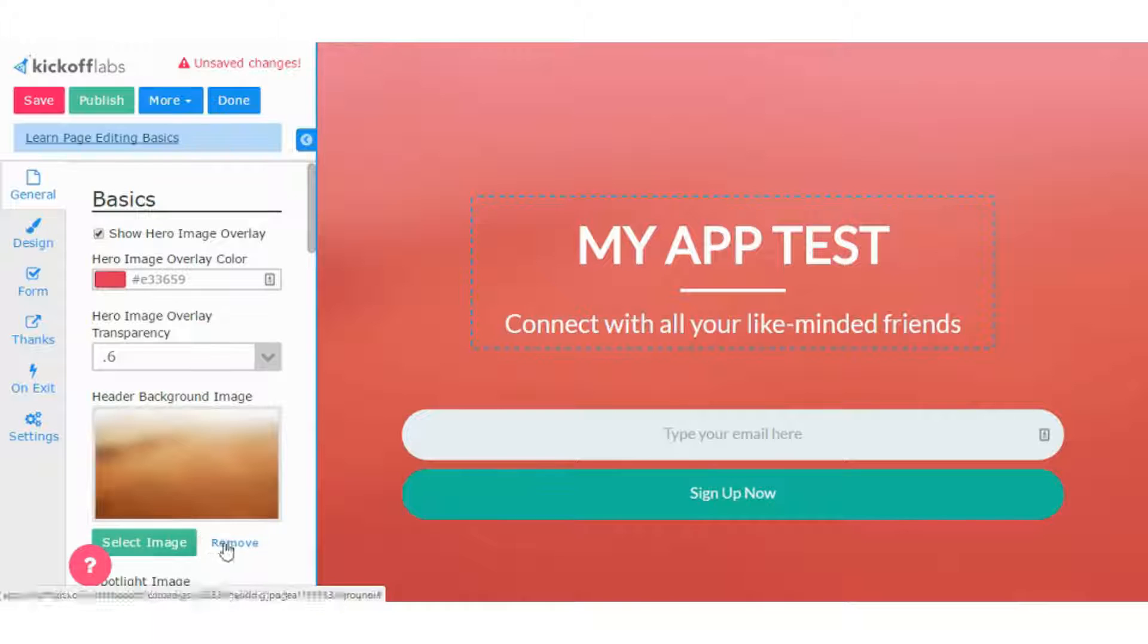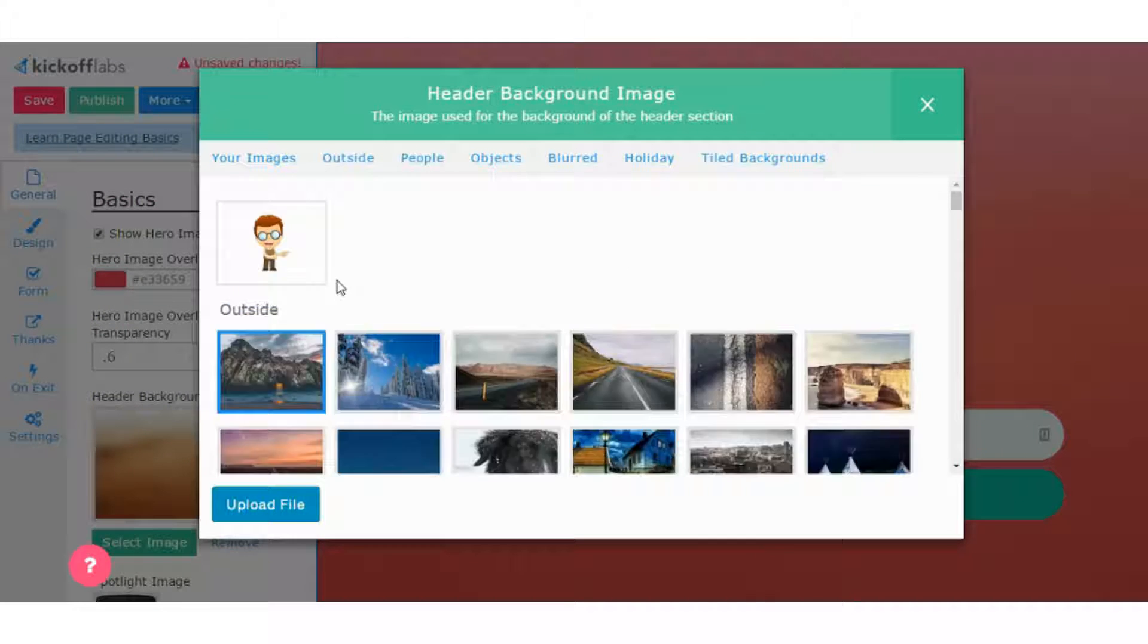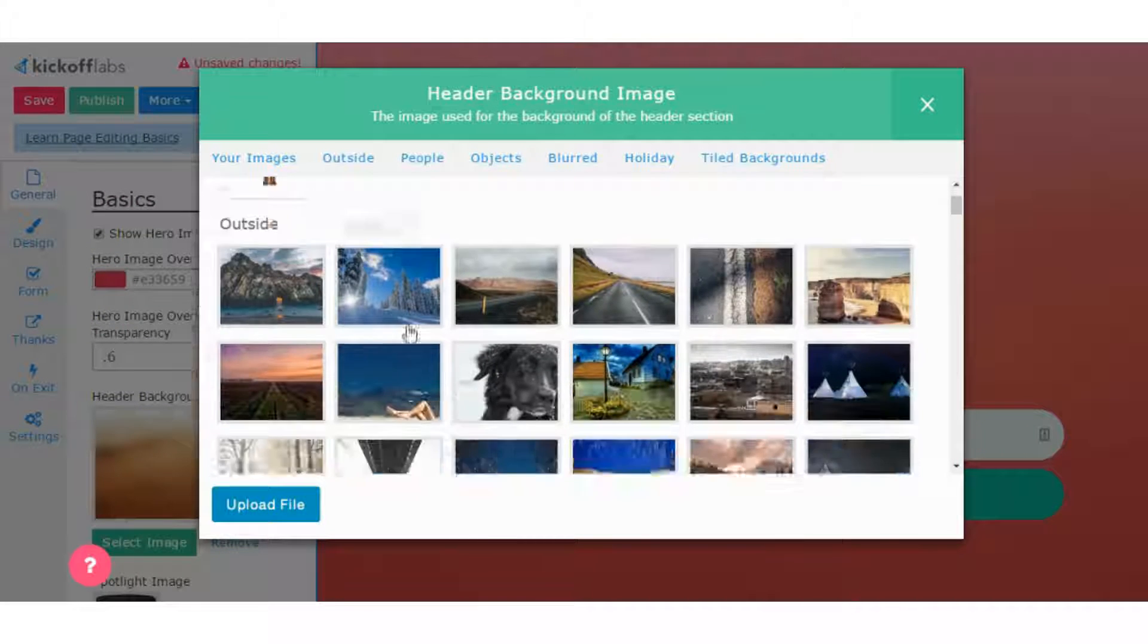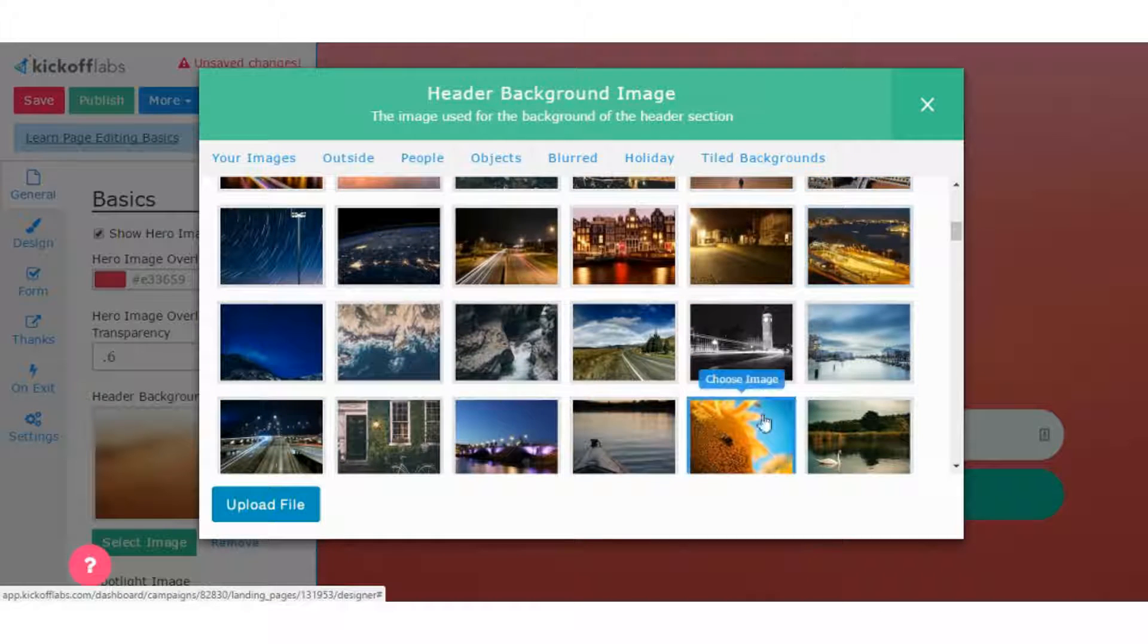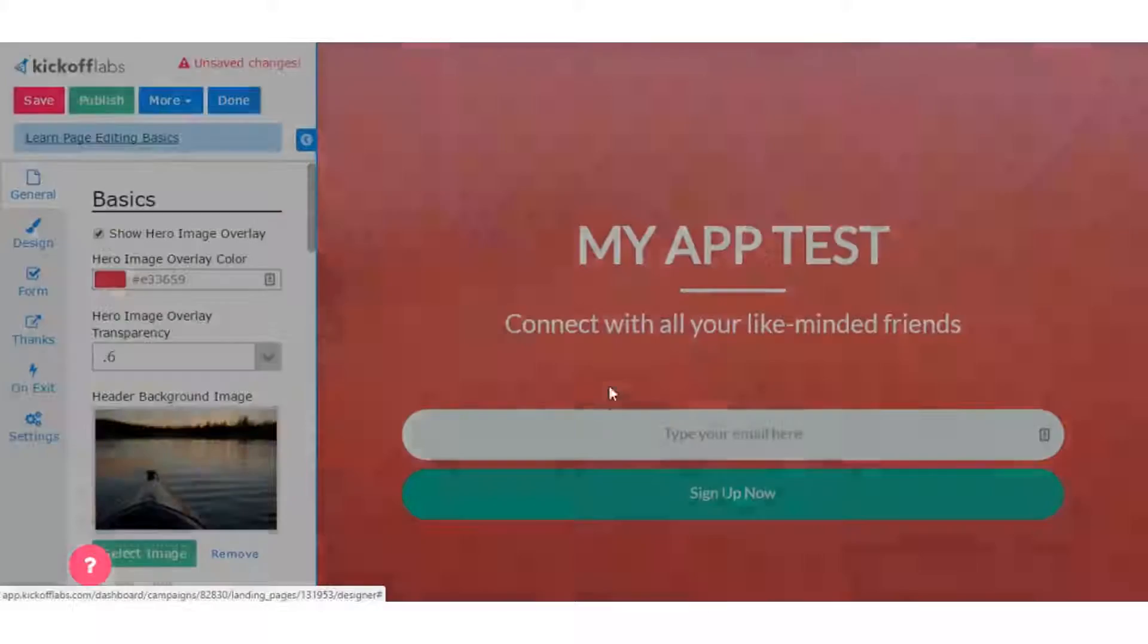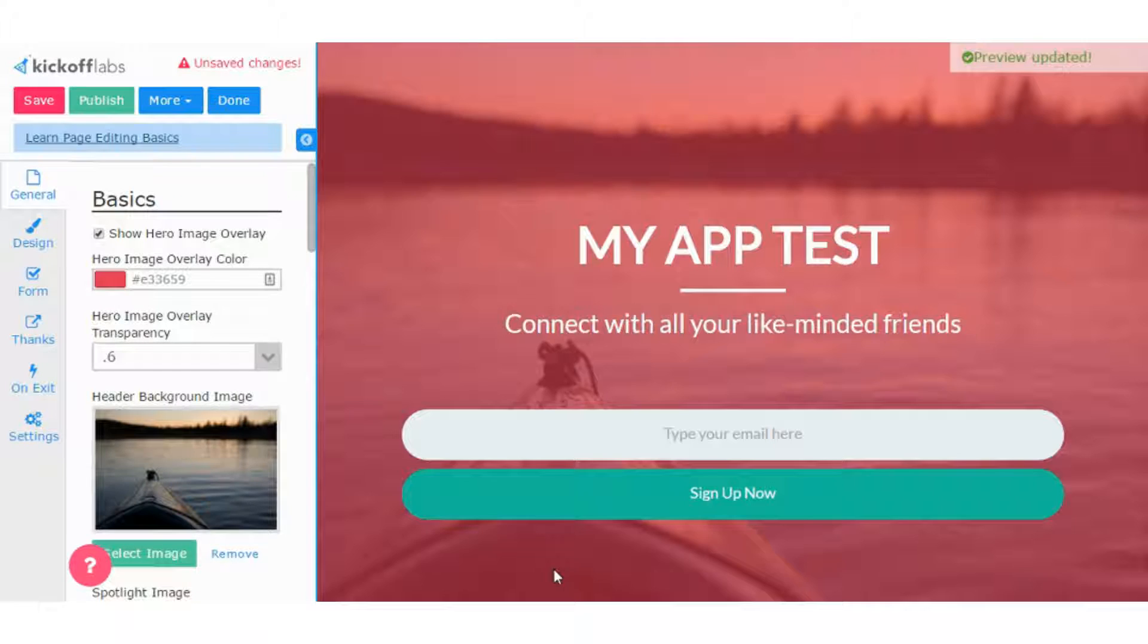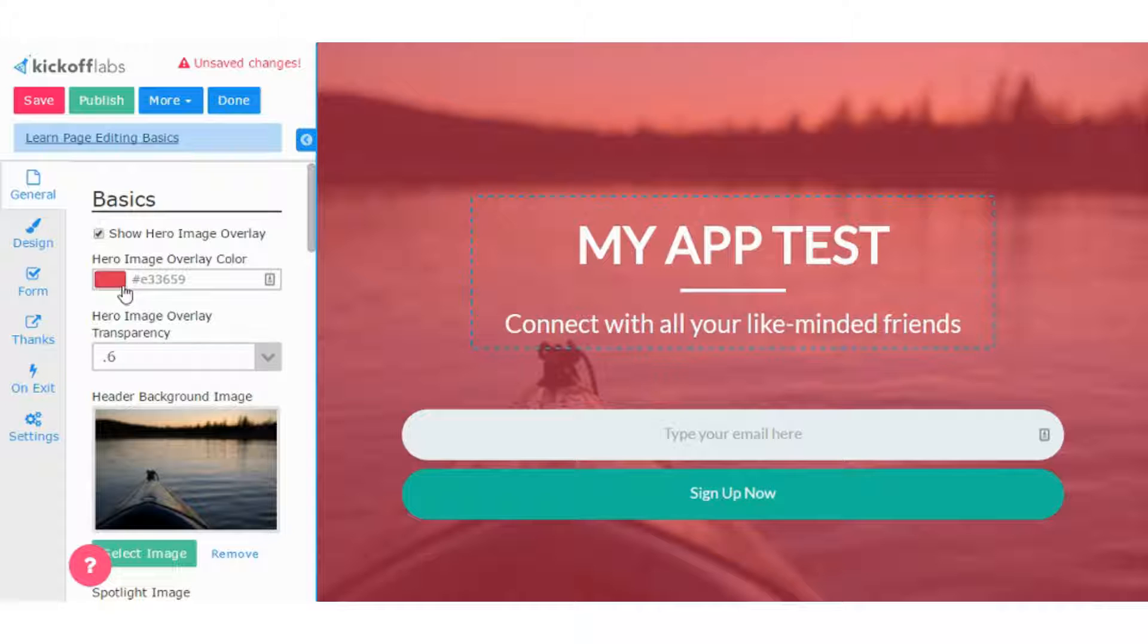Actually, I want to choose a different one because I want to show you the color overlay. Let's just pick this one. So you'll see the picture here, but it also has a cover overlay that's about half transparent for this reddish color.